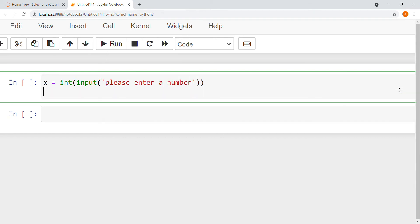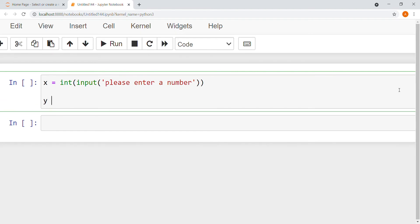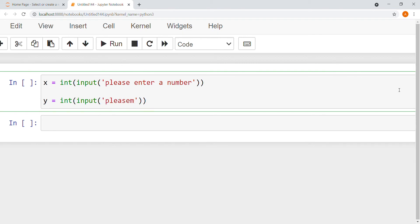My second variable is 5 and I write again int and again input. I write please enter a second number.